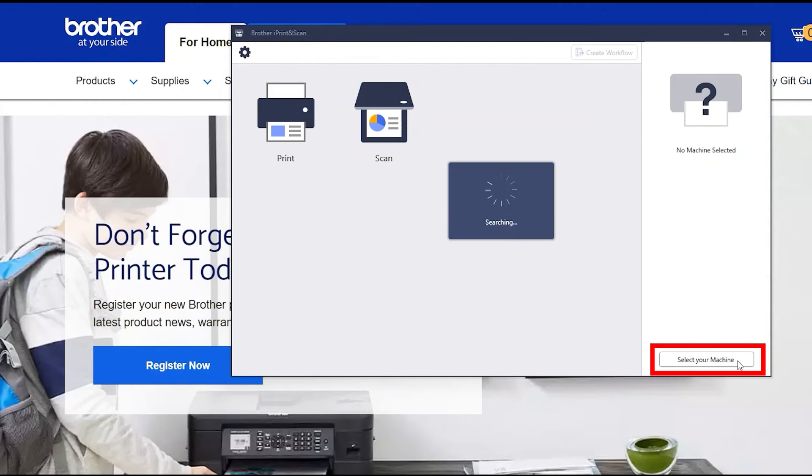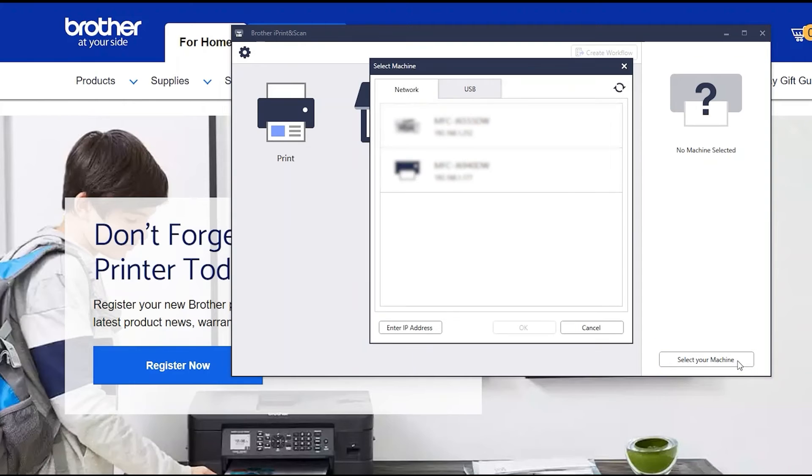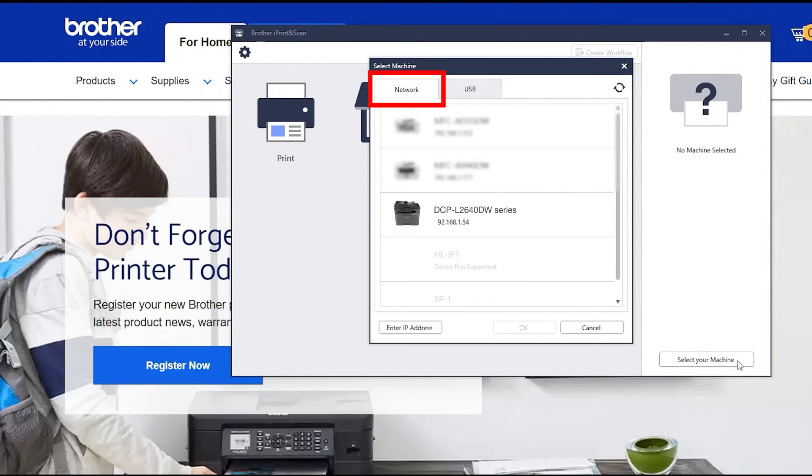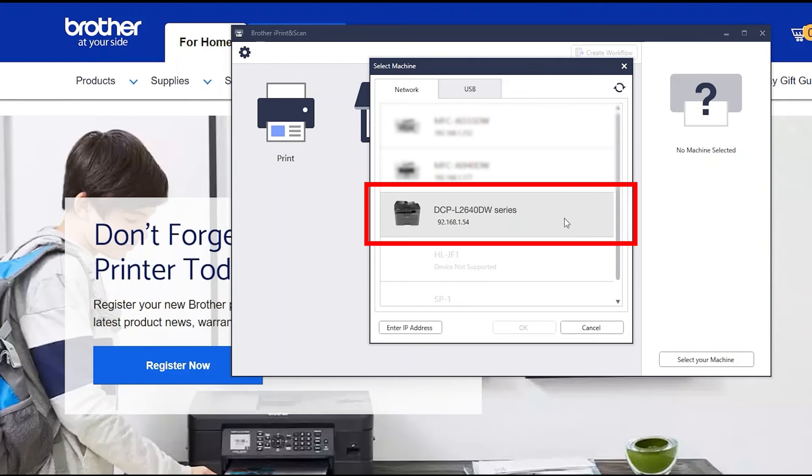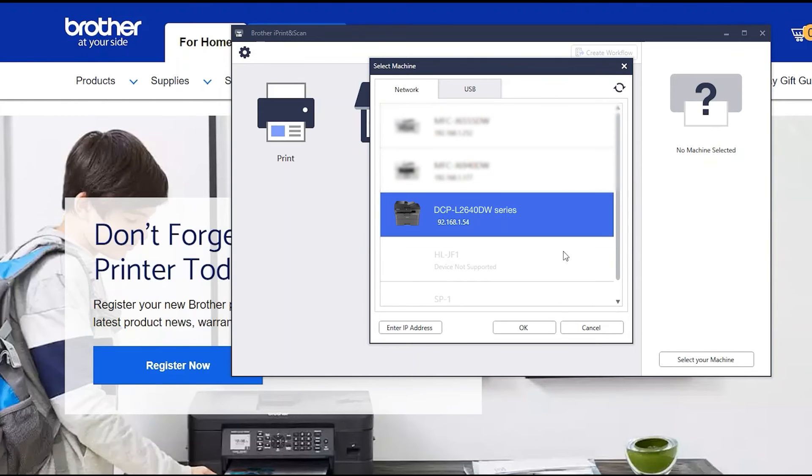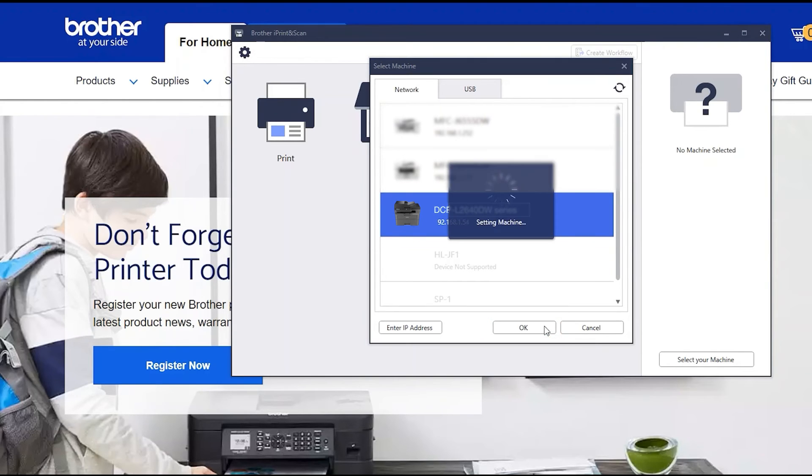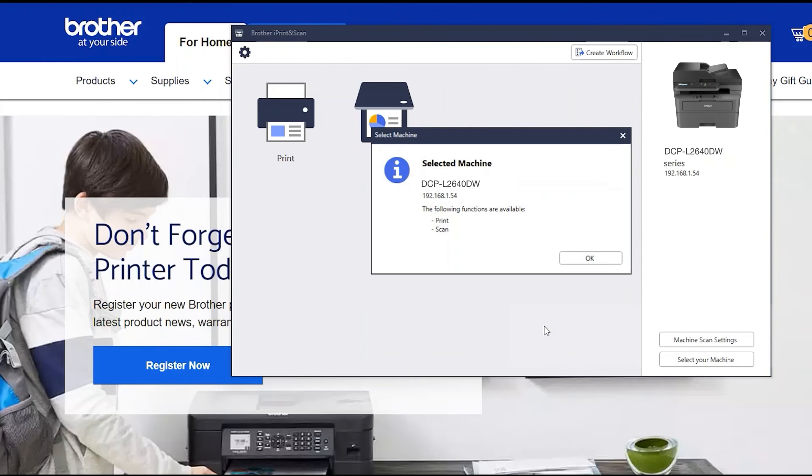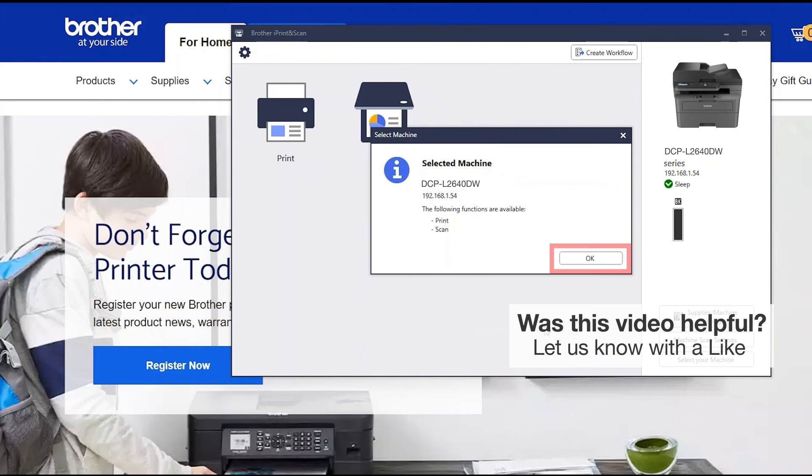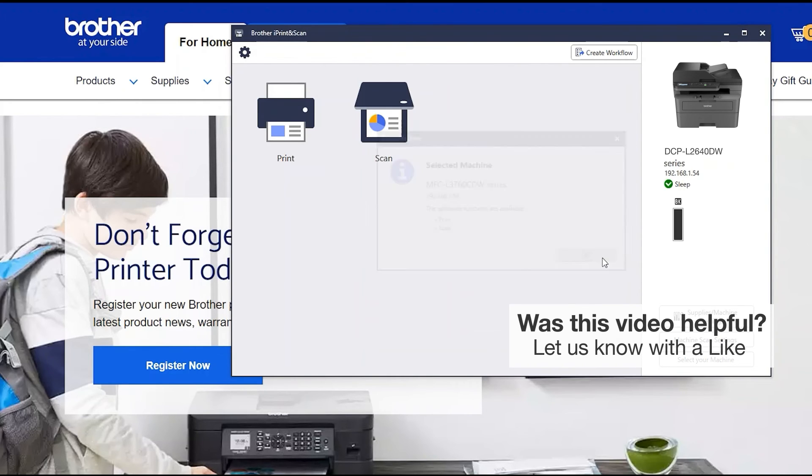Click Select your machine. Verify the connection is set to network. Select your model. Then click OK. Click OK again.